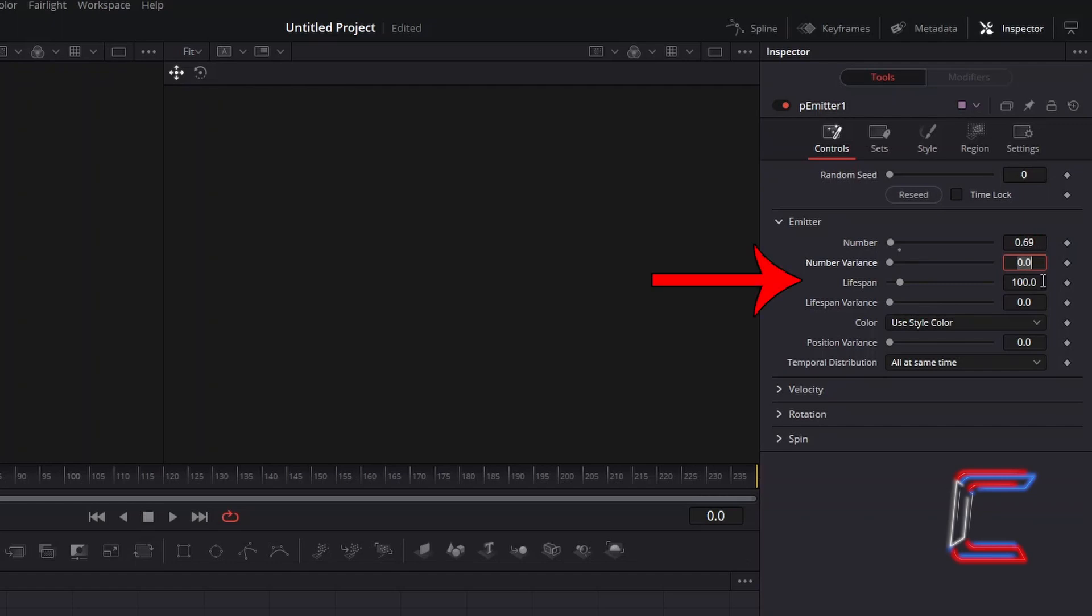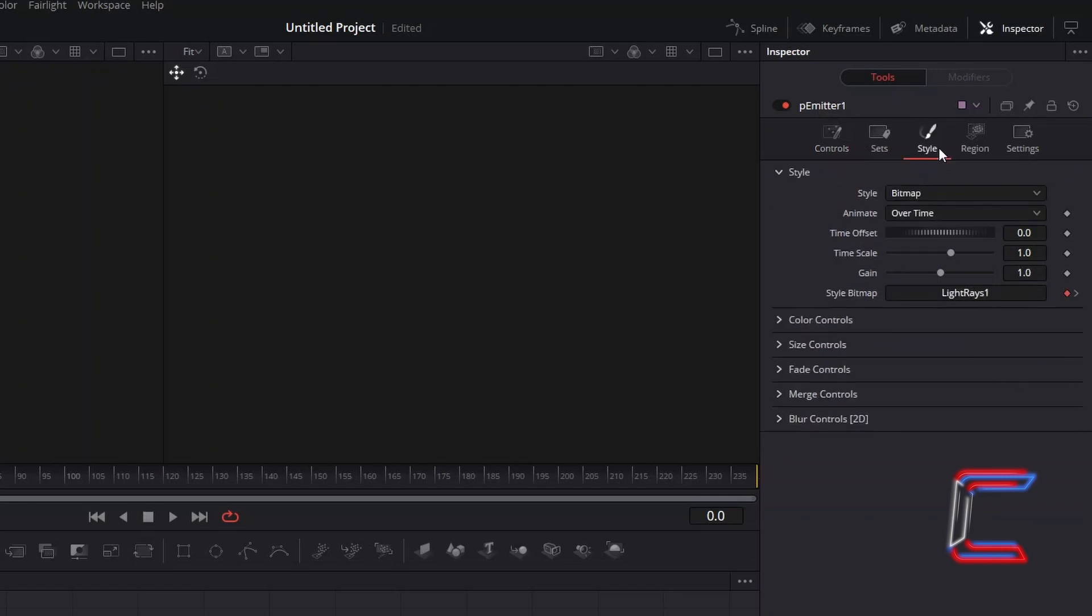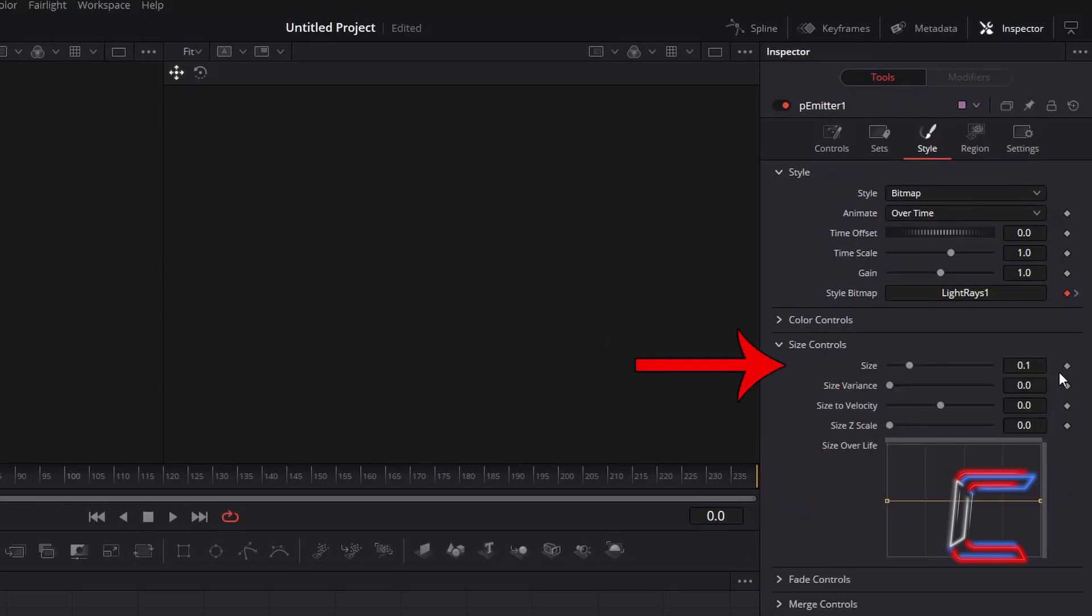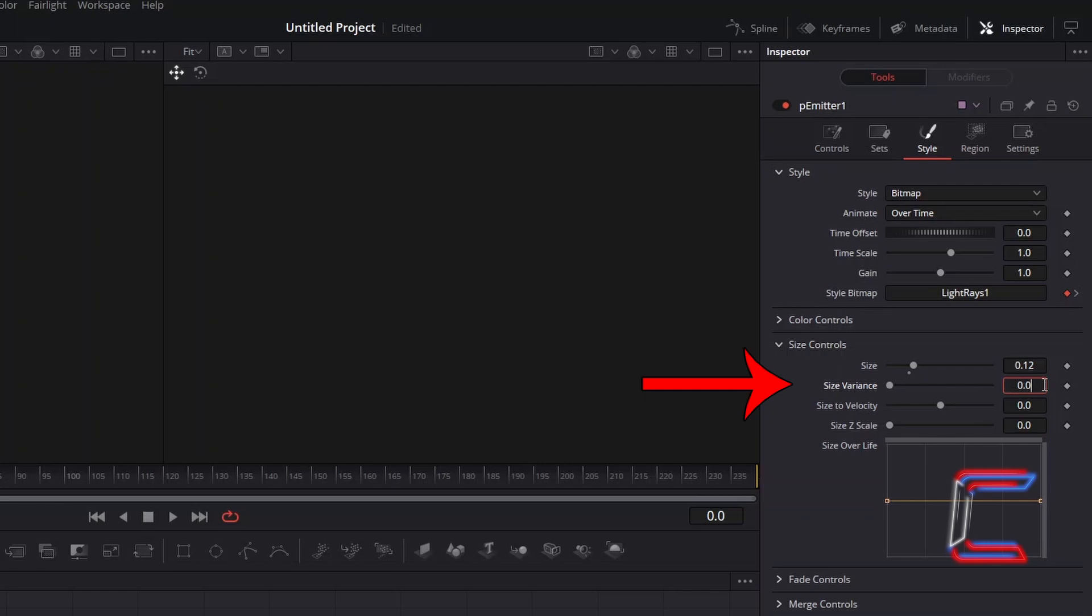Increment Lifespan to 150, to increase the amount of time that each gold dust particle remains on screen. Return to Style, select Size Controls, increase the size of your ellipse particles to 0.12. To have the ellipse particles appear in various sizes, both bigger and smaller than that of their original state set in the Ellipse tool, increase Size Variance slightly to 0.3.